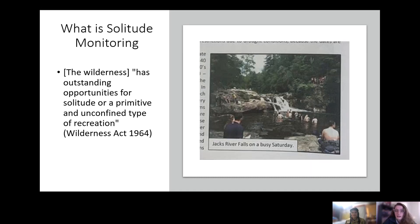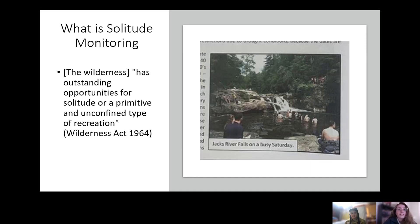If you look at this picture from the Cohutta Wilderness, this is a really popular spot — Jack's River Falls — on a Saturday. The data collected in this moment would tell us that on Saturdays, at whatever time of year or day of the week, you would not likely achieve solitude here because of how popular this area is.